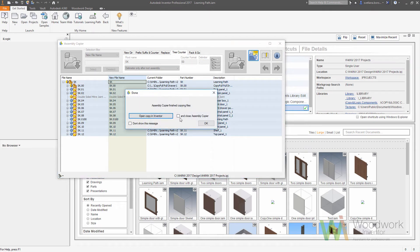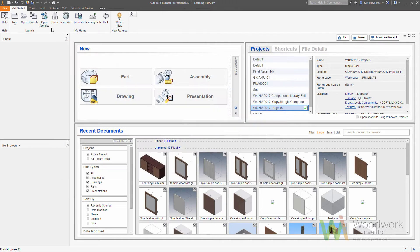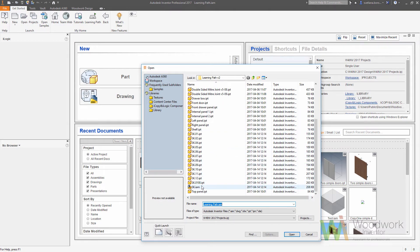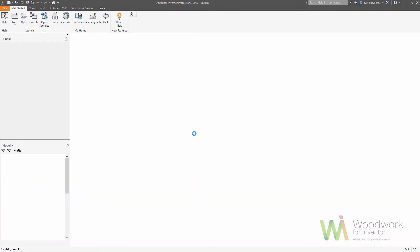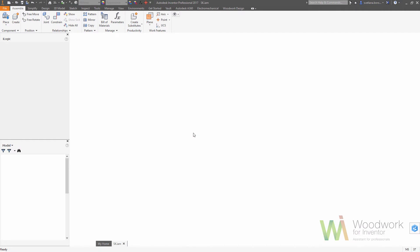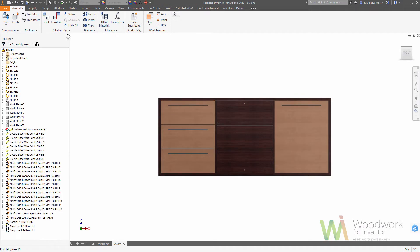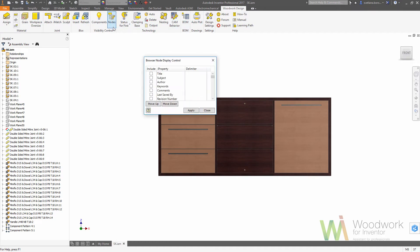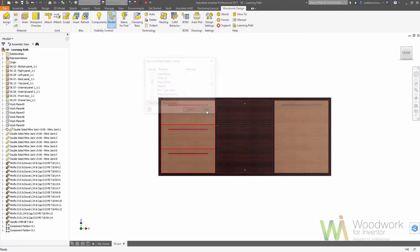Once it's done, we can close assembly copier and open the file. As you can see, the file names were changed. All descriptive names are still shown in the description, but we don't see them with the naked eye. We need to go to the visibility control nodes and choose what information we will have on our browser. In this case, it would be the coded name as well as descriptive names.